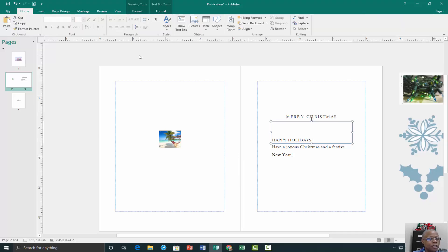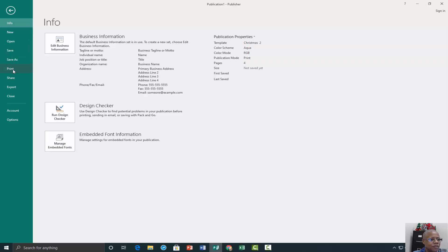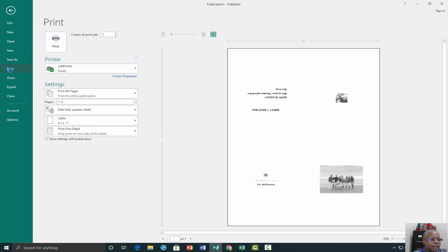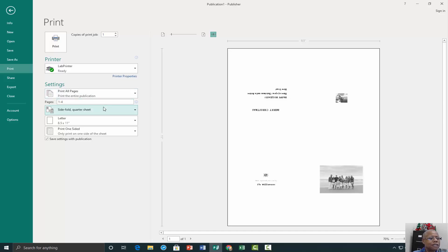When the card looks the way you want, go to File, then Print. Under Settings, verify the appropriate format is selected — such as side fold, quarter sheet, half sheet, or booklet side fold.